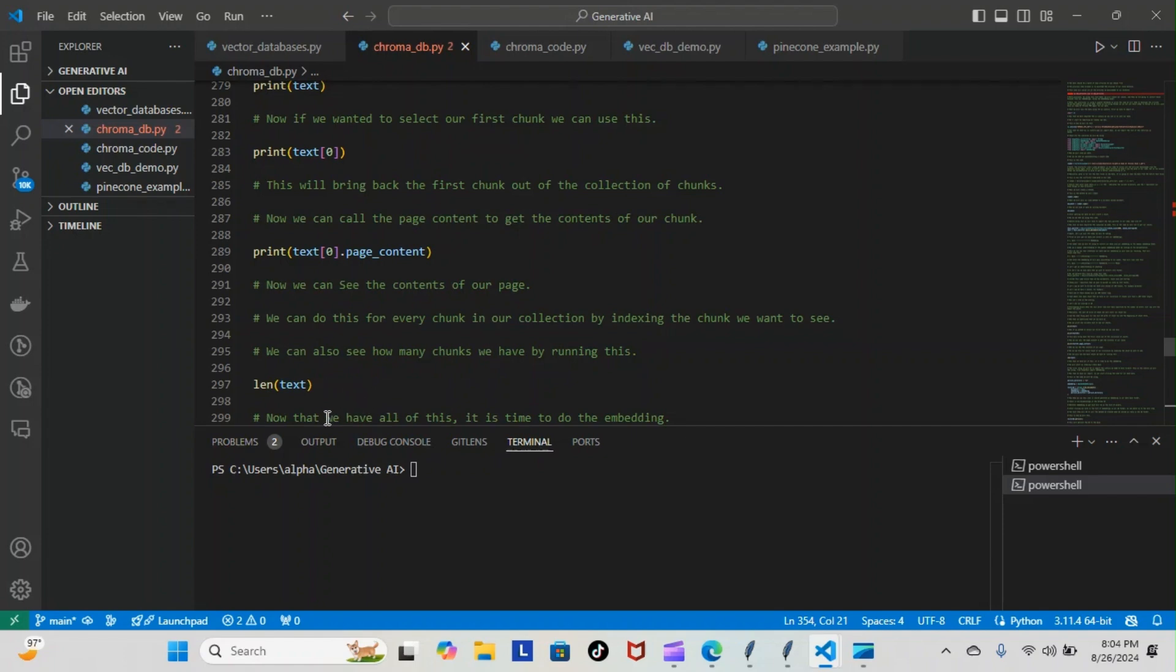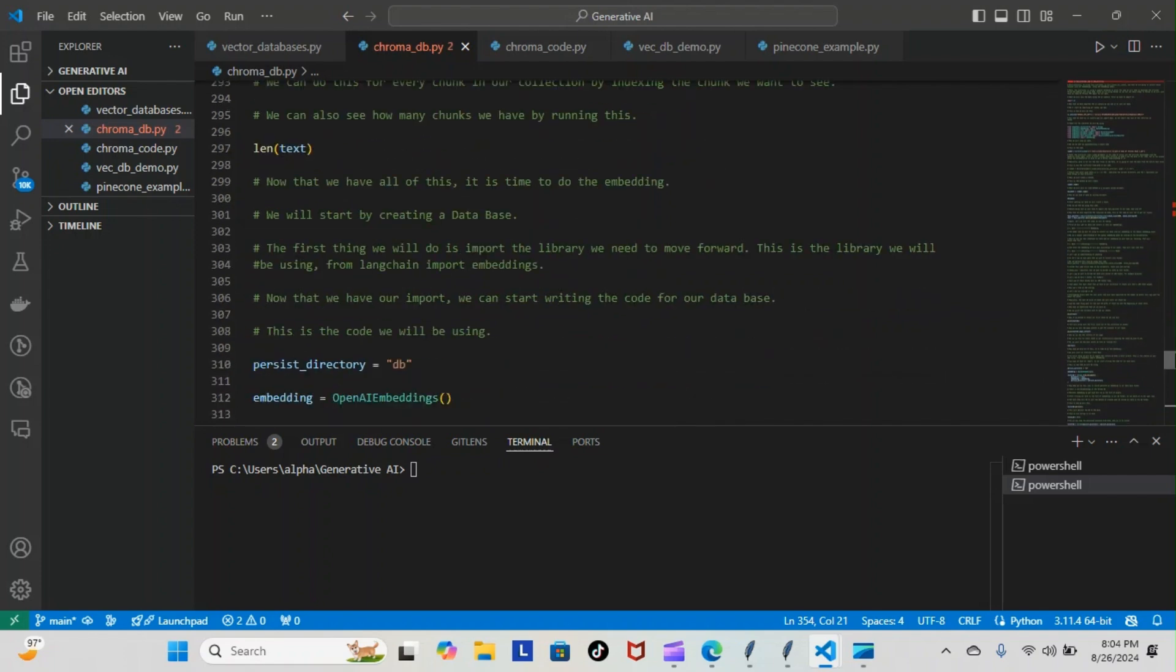Now that we have all this, it is time to do some embedding. Let's go down just a little bit. We will start by creating a database. The first thing we do is import the library we need to move forward.